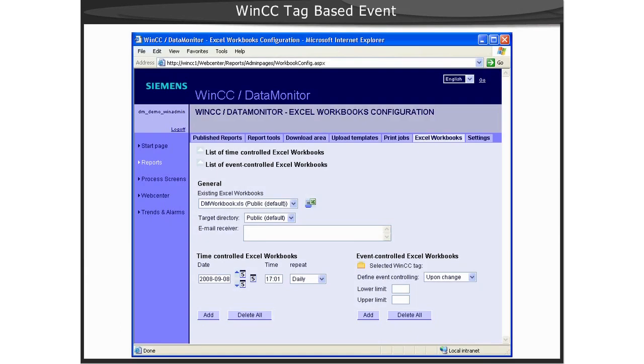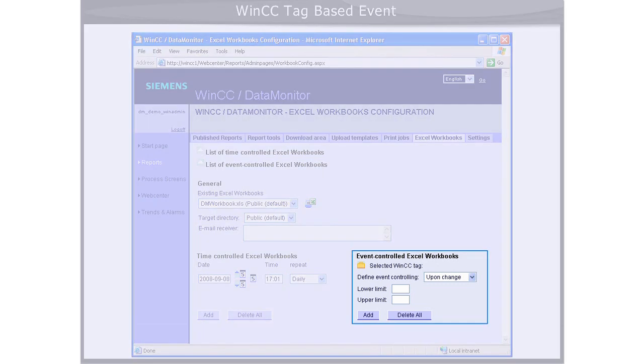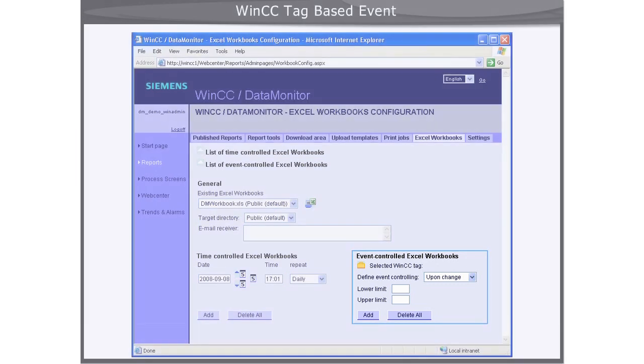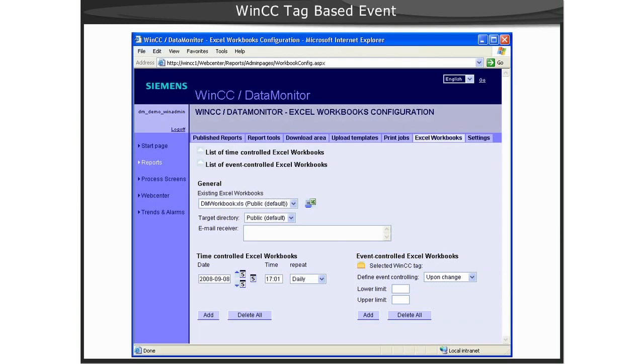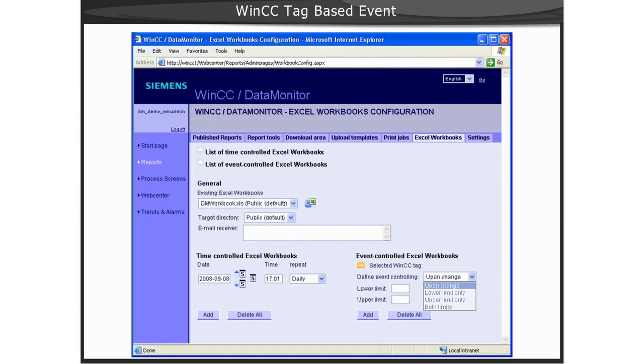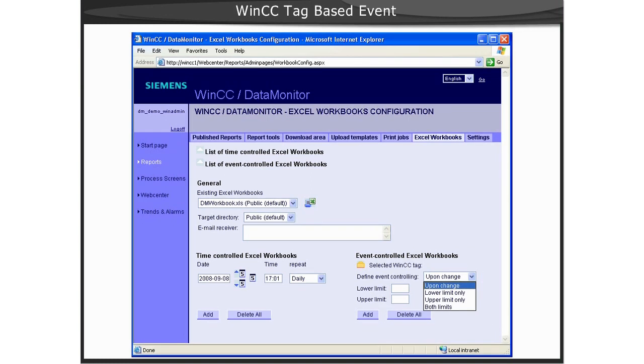If you choose to select a WinCC tag-based event, this event can be based upon the tag value changing, which would be an appropriate type for, say, a bit. Or you can select a lower or upper limit, or both limits as the event.